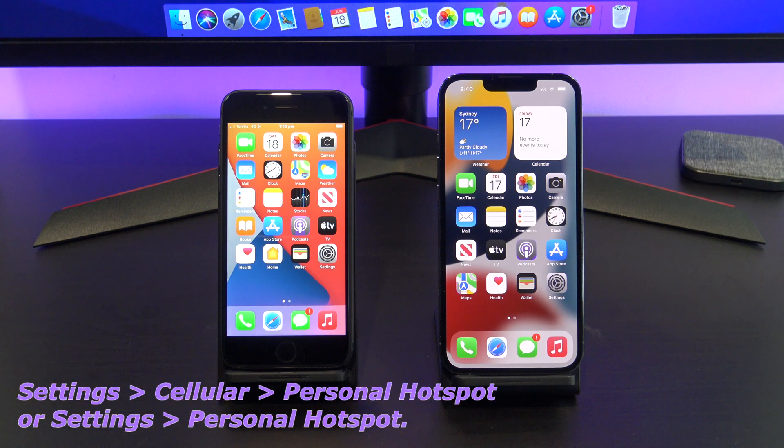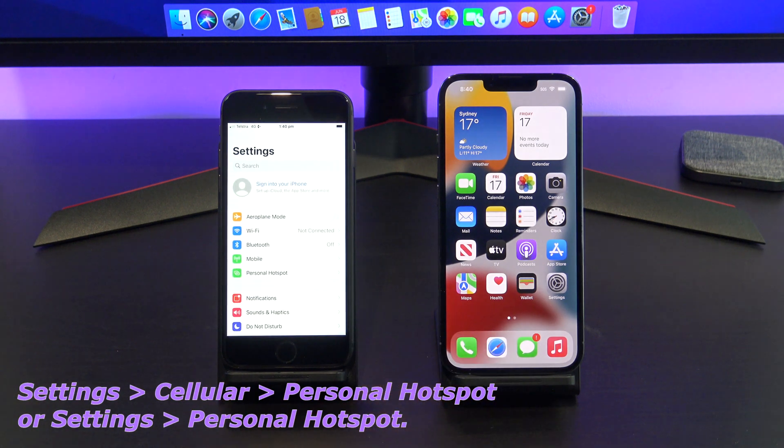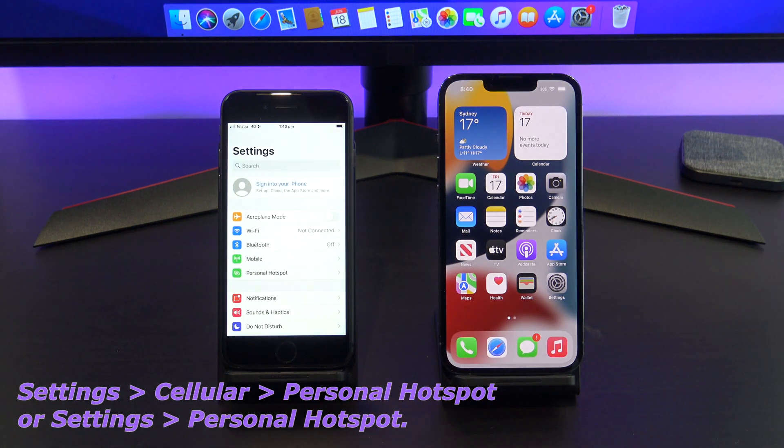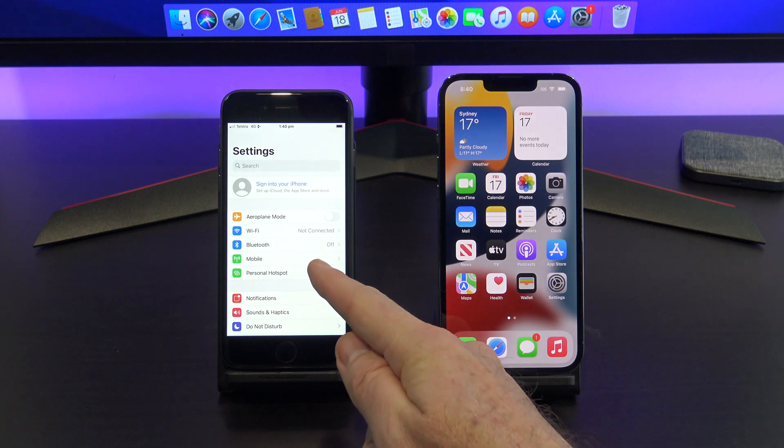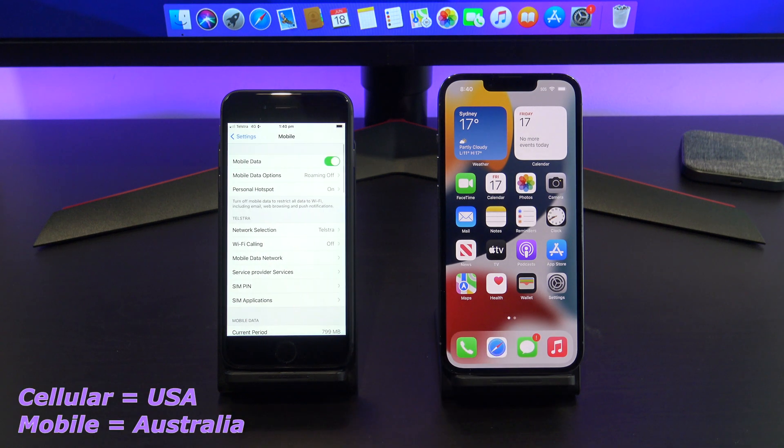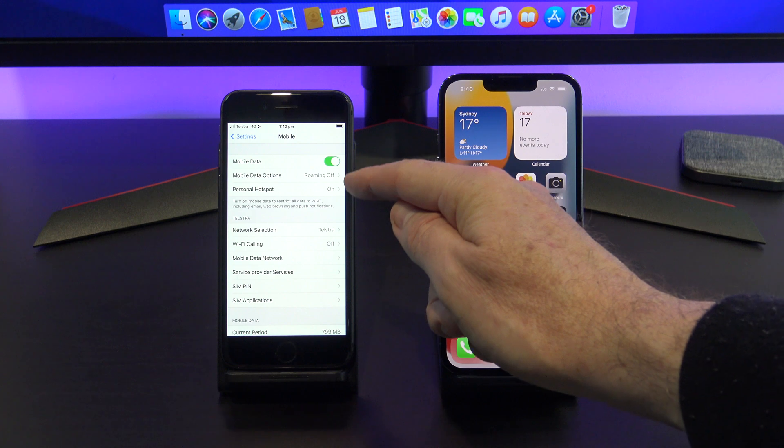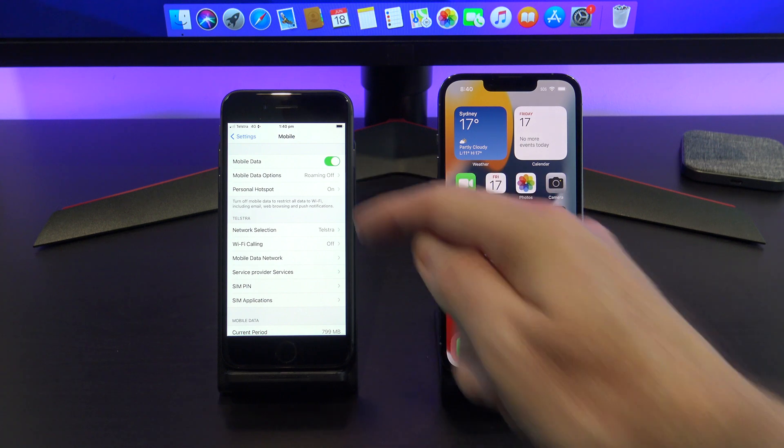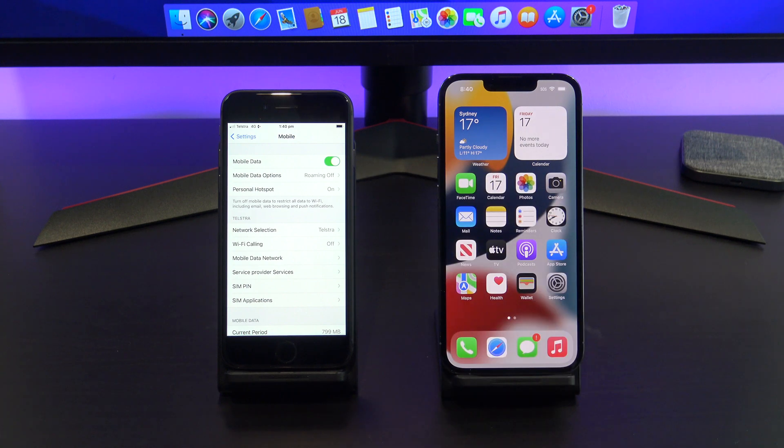To turn on personal hotspot, go into settings, cellular and personal hotspot. Because I'm in Australia, it's called mobile and not cellular. Just make sure the personal hotspot is turned on.